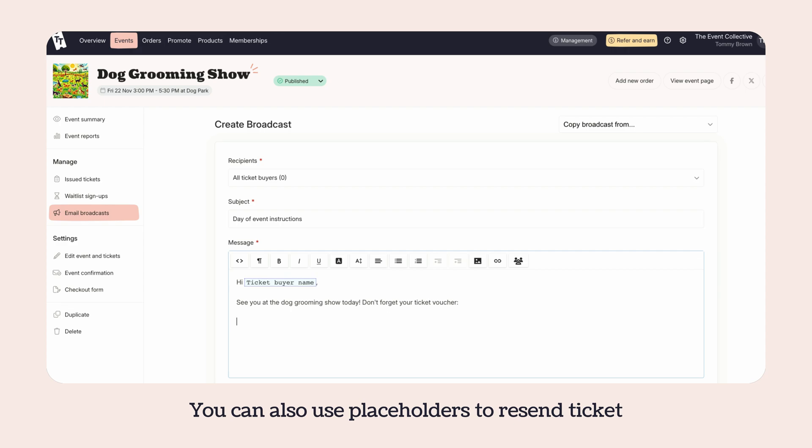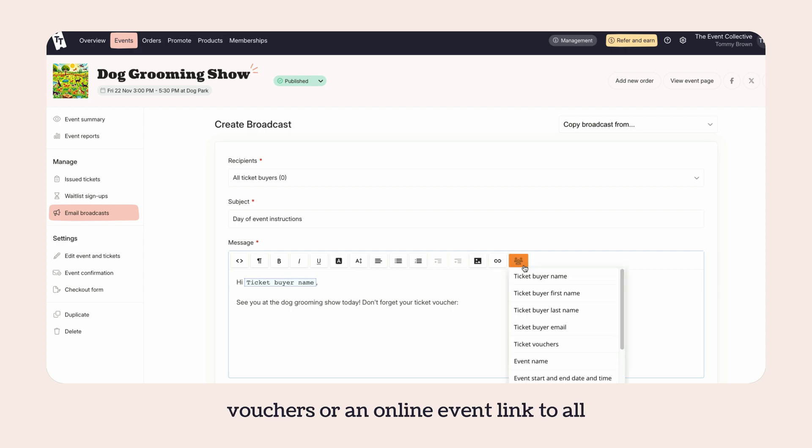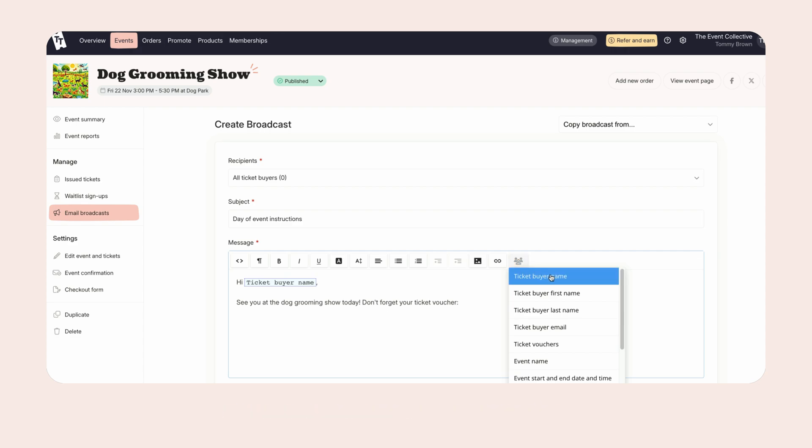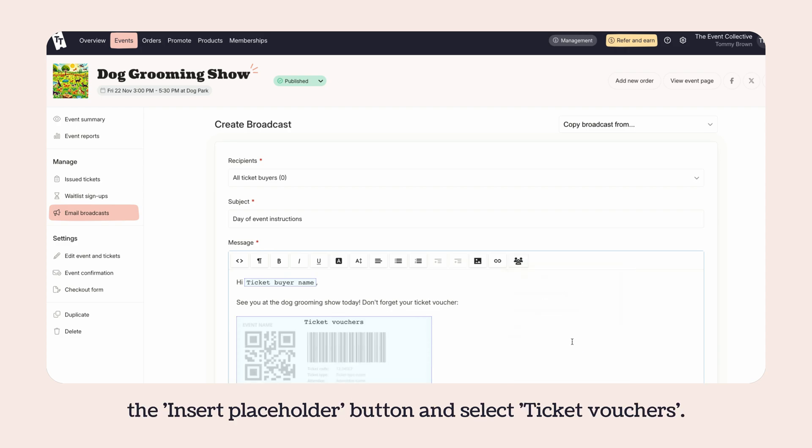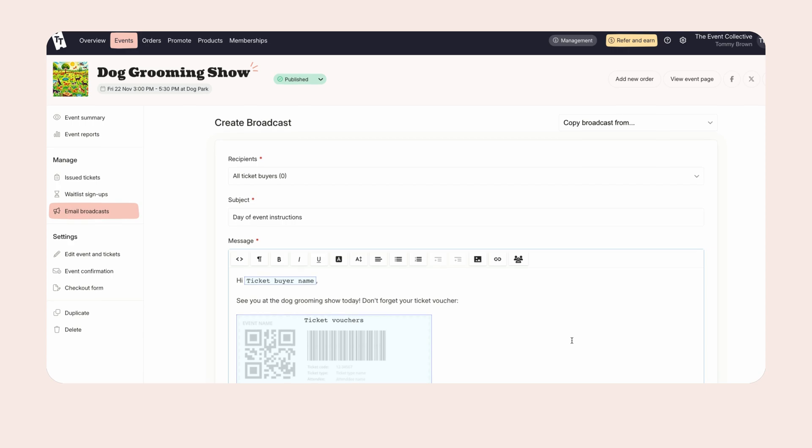You can also use placeholders to resend ticket vouchers or an online event link to all of your ticket buyers for convenience. To add them to the message, click on the insert placeholder button and select ticket vouchers.